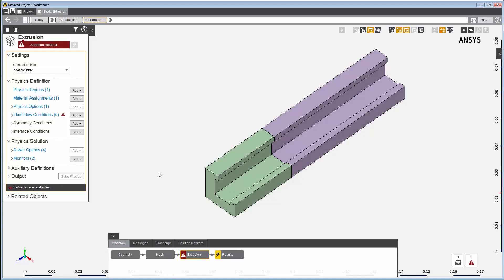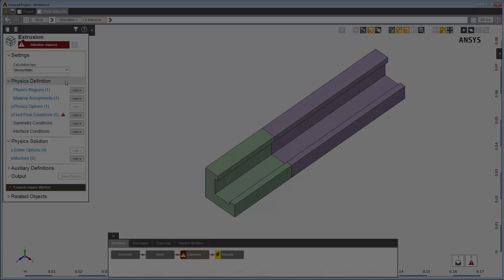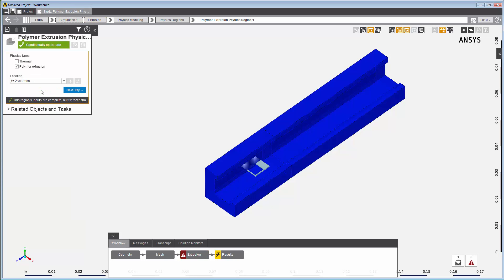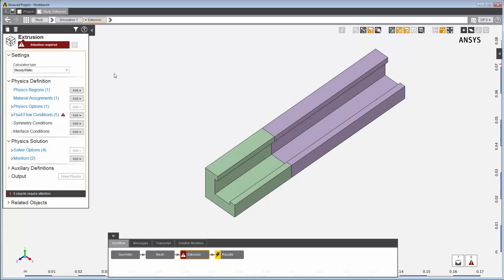For this example, in the extrusion task, the template has already created a physics region, physics options, materials, and fluid flow physics conditions. In the physics region panel, the template has used the two bodies for the die and the extrudate to create a single physics region with the polymer extrusion physics type selected.